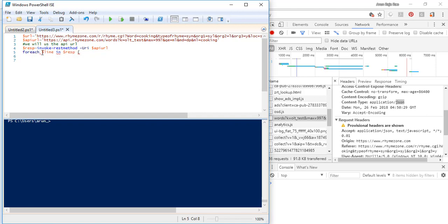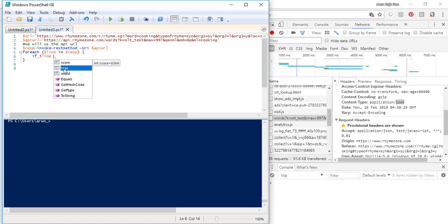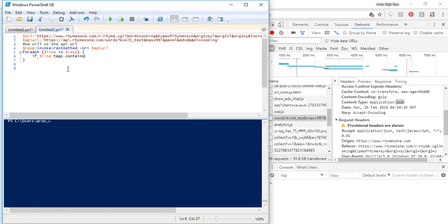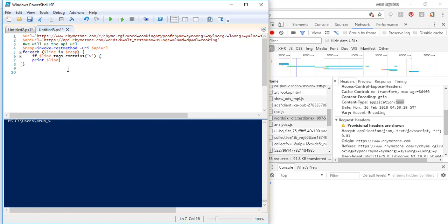Since it's an array, we are going to do a foreach loop. We'll do foreach line in dollar-response and get each element out of it. I'm not going to get all the data — I only want the verbs, i.e., verb synonyms of 'cooking'. So I can put dot-tags dot-contains 'v', which filters to only tags containing verb. Only those will be retrieved. If you want only adjectives you can give 'adj', and so on based on whatever the API has returned.